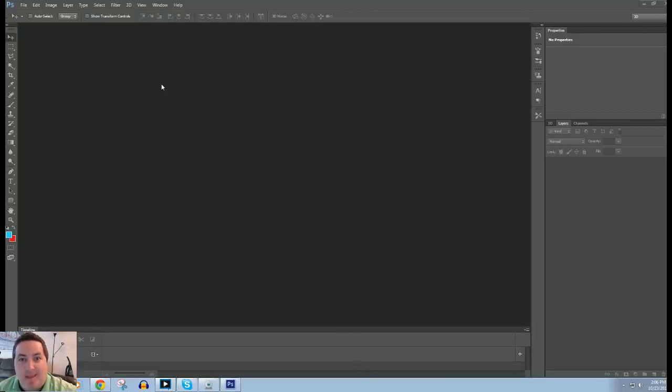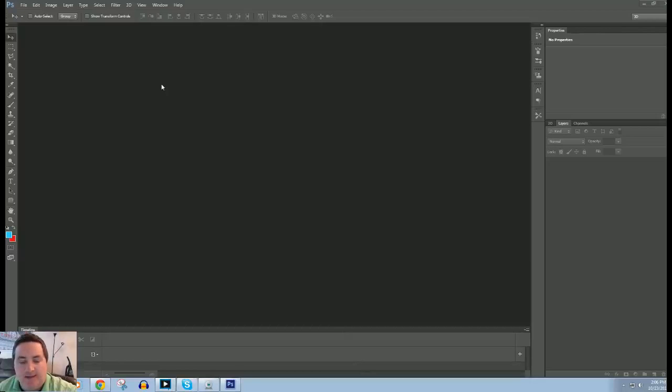What is up guys, PhotoPitch here and today what I'm going to show you is a quick and clever way to create a video overlay.